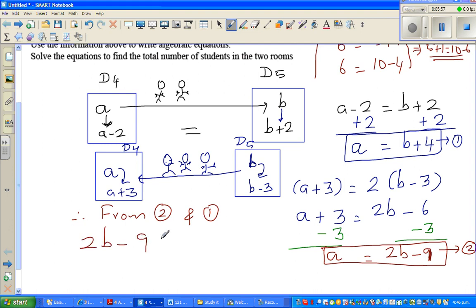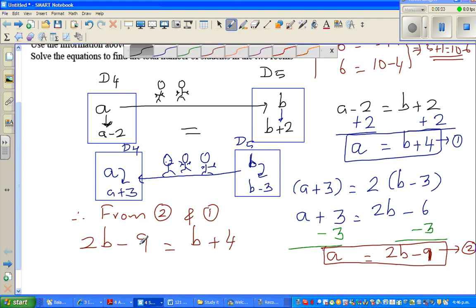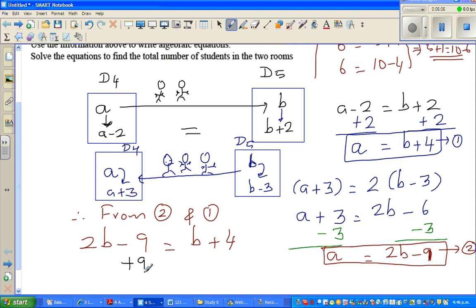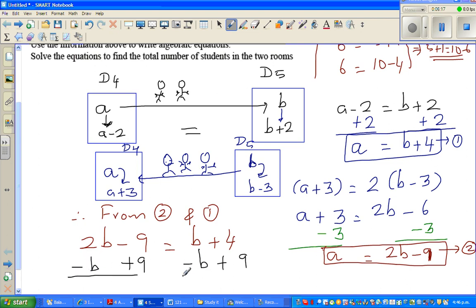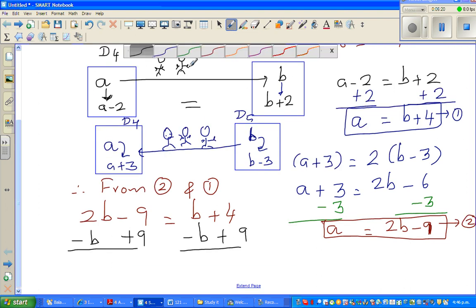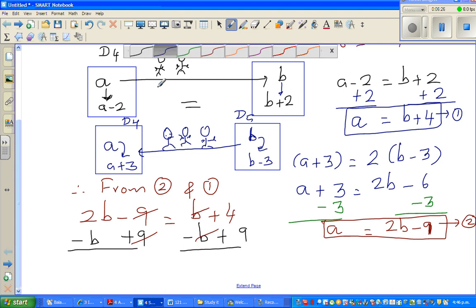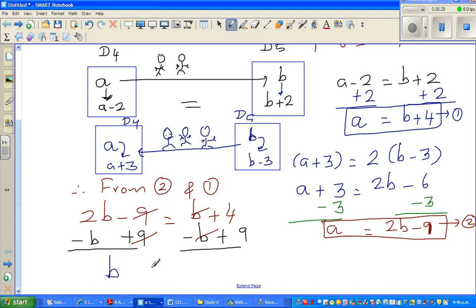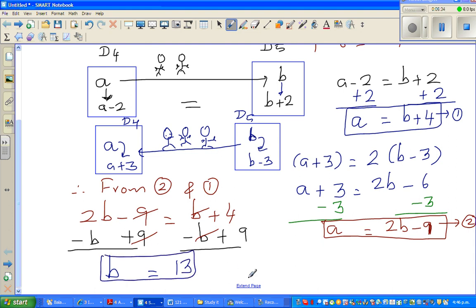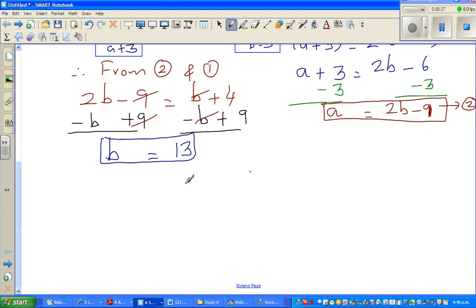So I can say two b minus nine is equal to b plus four. I add nine to both sides and take b away from the left side. Two b minus b gives b, so b equals thirteen. Let's check this answer.